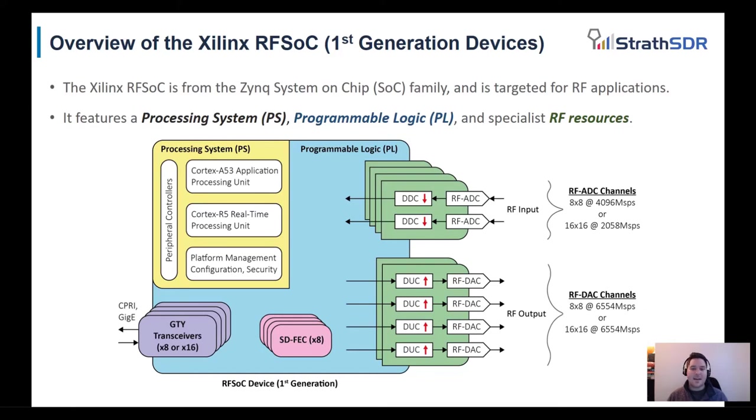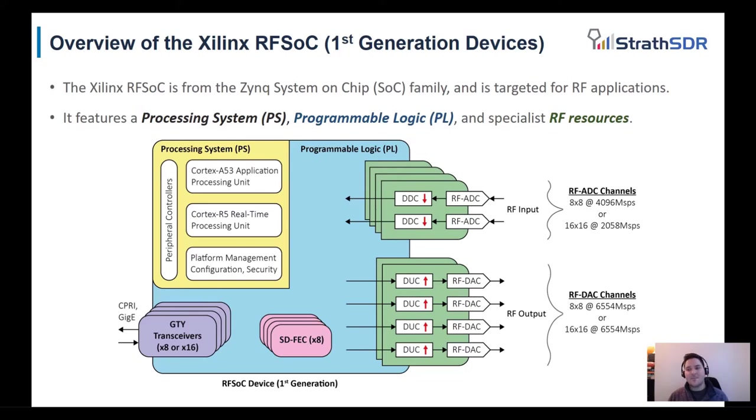There are two types of data converters, namely the RFADC and RFDAC. In 8x8 modes, the RFADCs can achieve a sample rate up to 4,096 mega samples per second and the RFDACs can achieve a sample rate up to 6,554 mega samples per second.